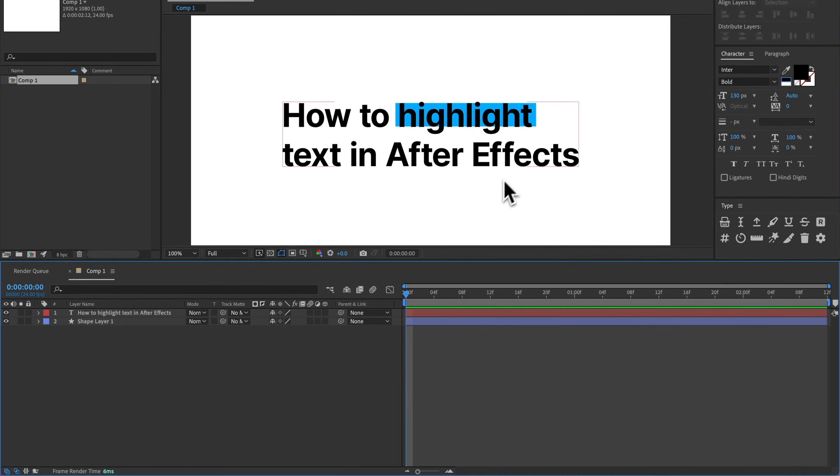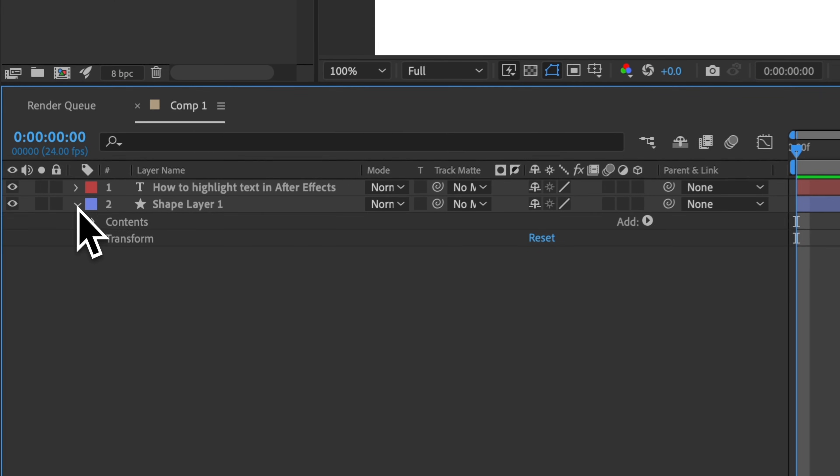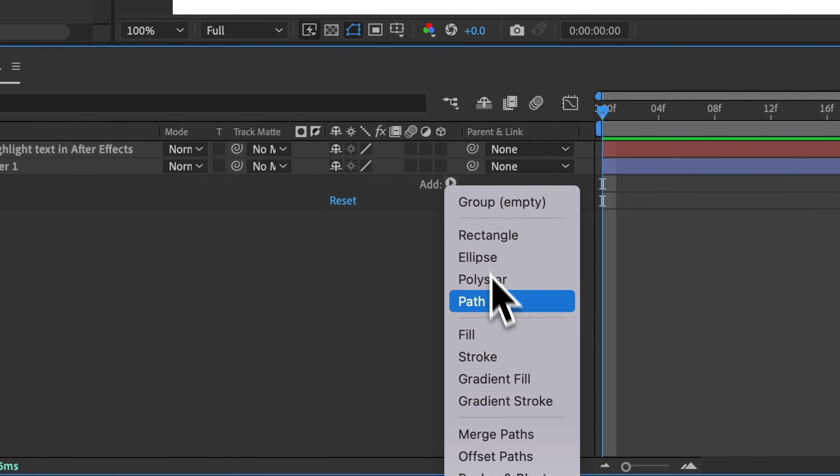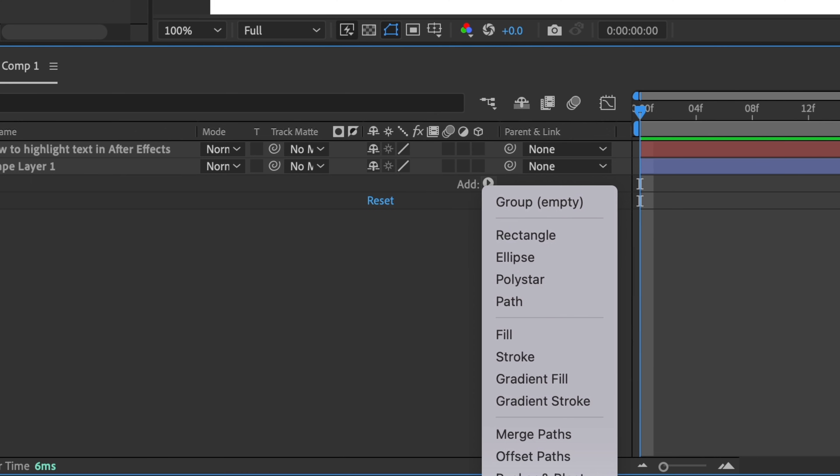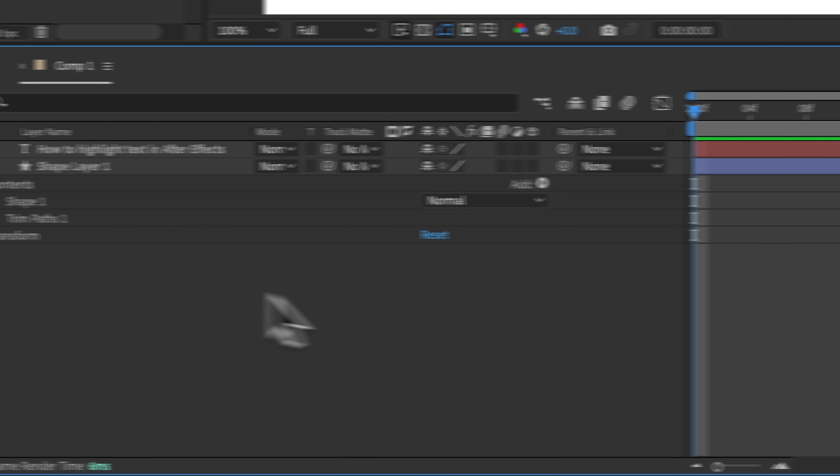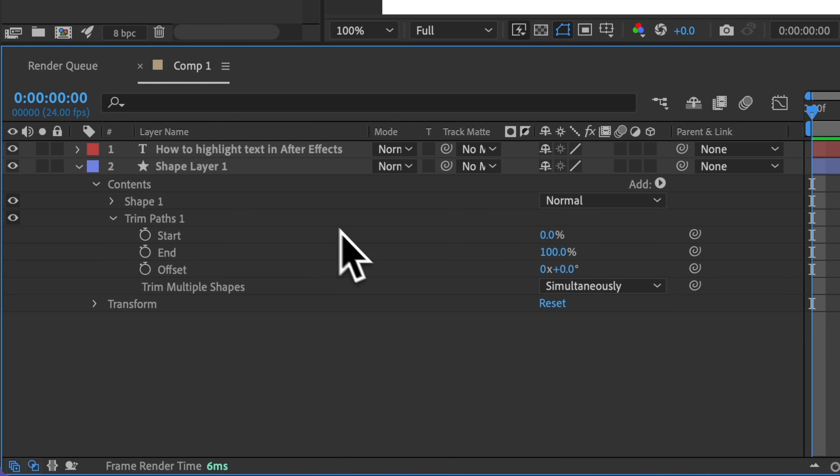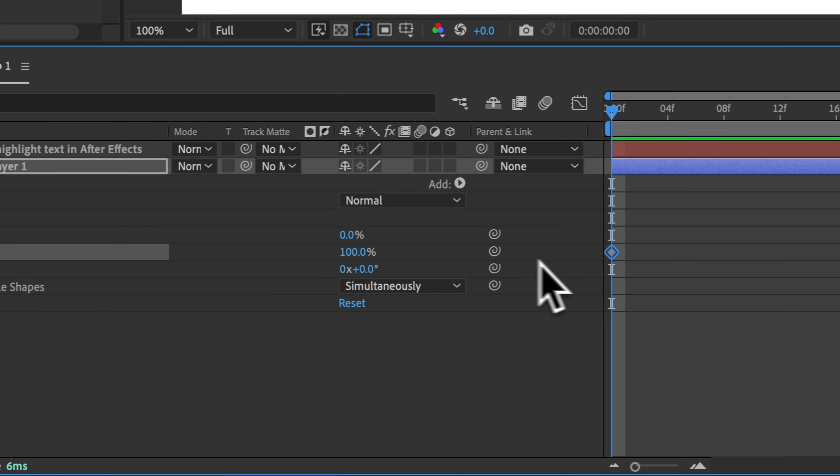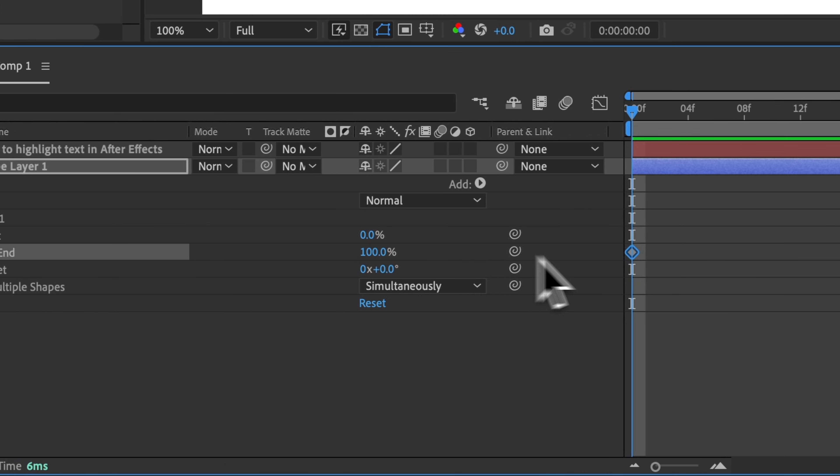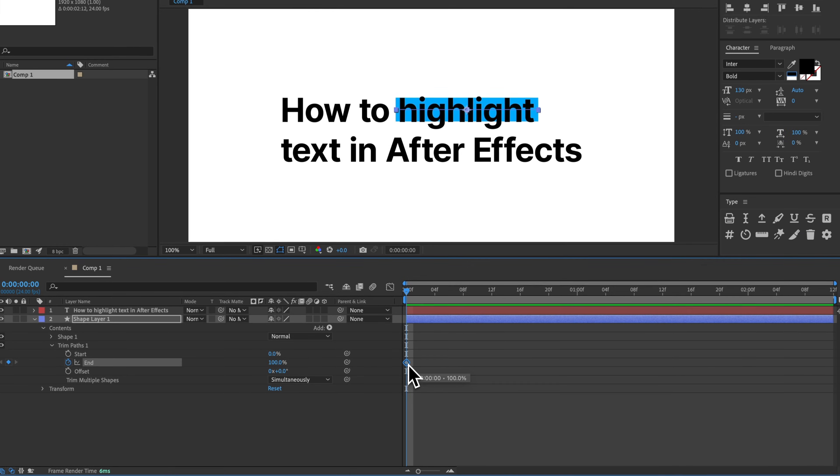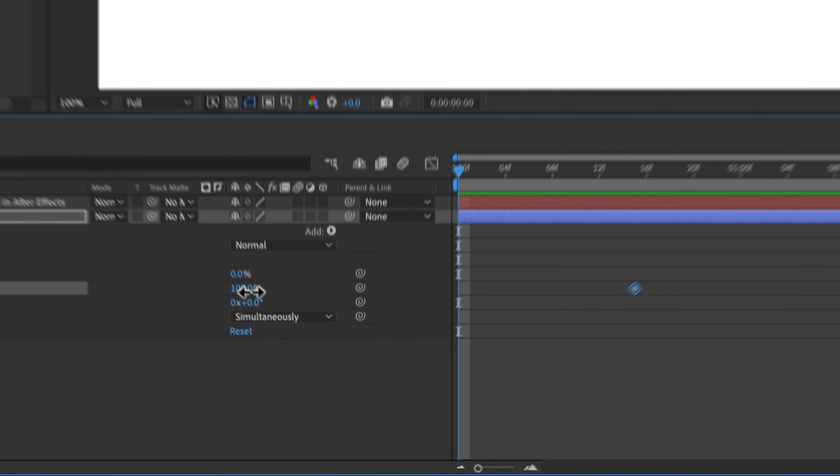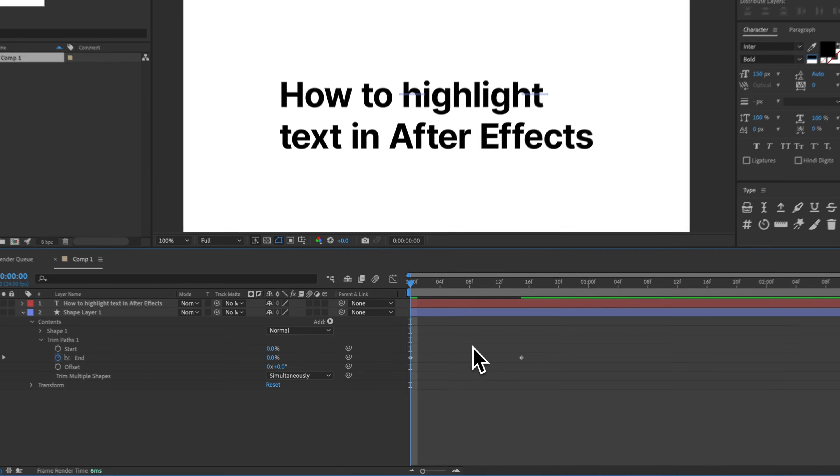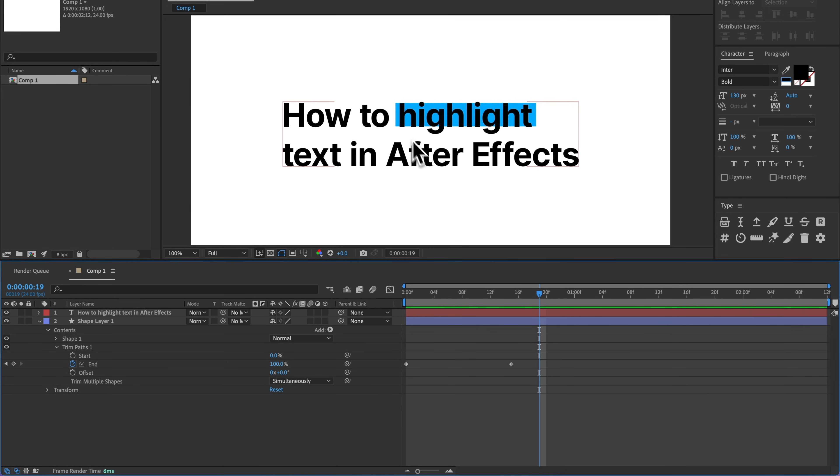Now if I wanted to animate this, I could just twirl down and click Add. This is going to be off screen, but I'm going to go to Trim Paths, and then with Trim Paths, I can twirl this down and keyframe this end property. So I just added a keyframe at 100%. I'm going to move that keyframe over and then make a new keyframe at 0%, and that's just going to animate that highlight being drawn on.